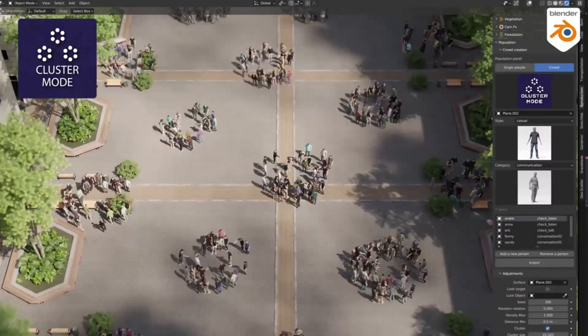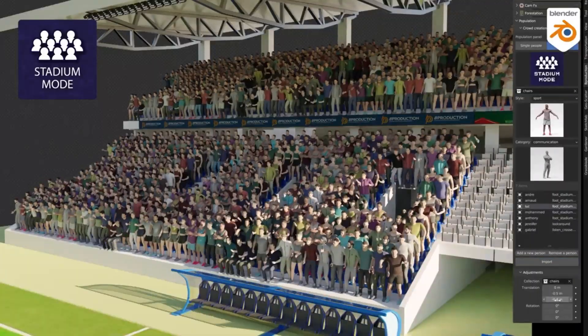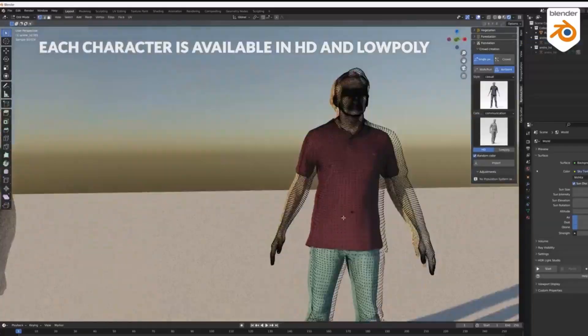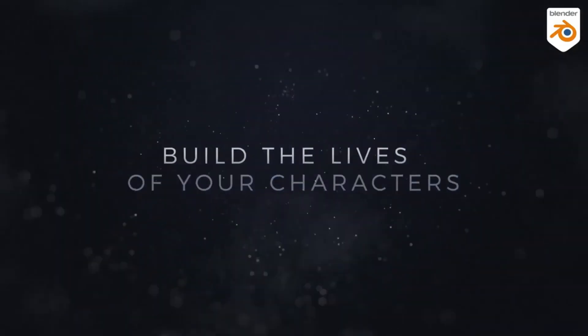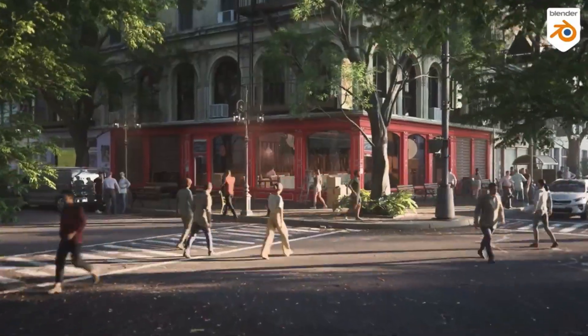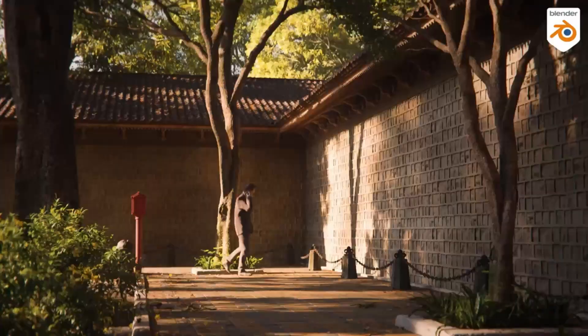They are divided into categories like walk, run, daily life, sport, dance, communication, and more. Create varied and animated scenes. Population works with Cycles and Eevee.